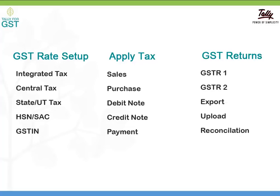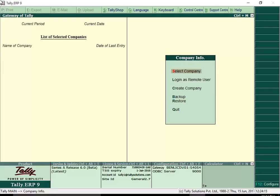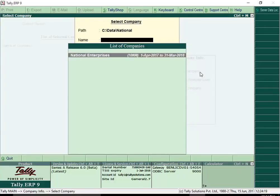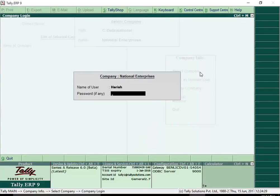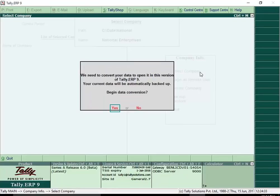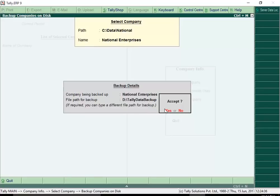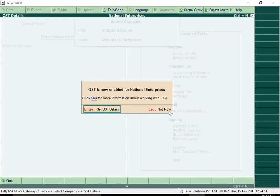You should be up and running in minutes and not weeks or months. After you install Release 6.0, simply open your existing company, follow the messages on screen and you are ready to get started with GST. A couple of clicks and Release 6.0 is enabled for GST.